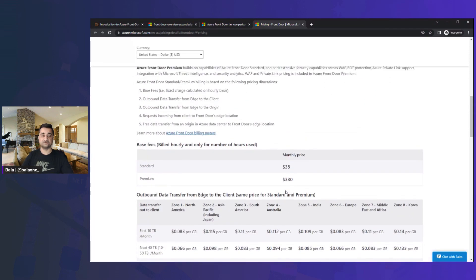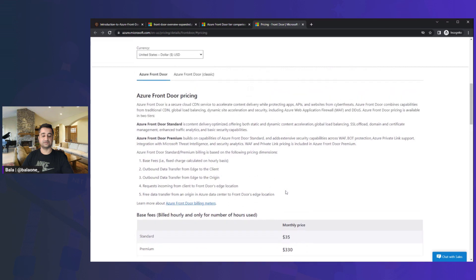Another major advantage of using Front Door is caching — CDN is integrated within Front Door. If you enable it, it will cache all your content, so even if your site goes down, the edge network can still serve your site. That's Two Minute Tuesdays — a quick overview of Azure Front Door. See you next week with another topic. Thank you.